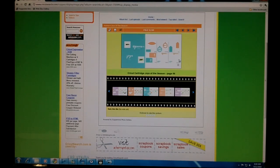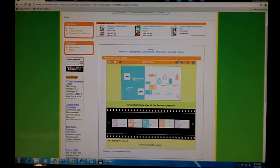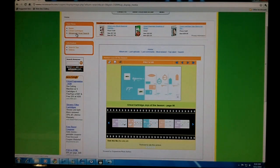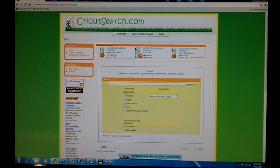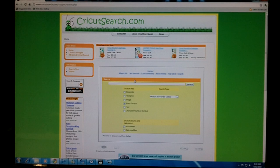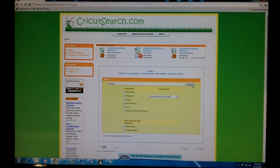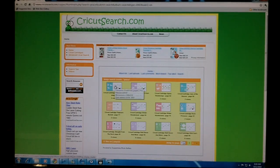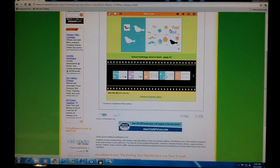Now let's say you only want to look for the word peace, not peace signs. Let's go to Advanced Cricut Search. Uncheck keywords, check word and phrase, type in Peace, click search, and now our previews only bring up the word peace.